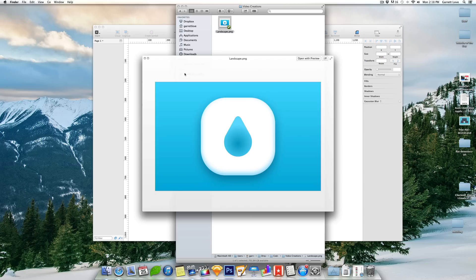What's up, everyone? Garrett here from CodeTheWeb. And in this video, we're going to be using an app called Sketch3 to make this awesome icon that we've got in front of us here right now.